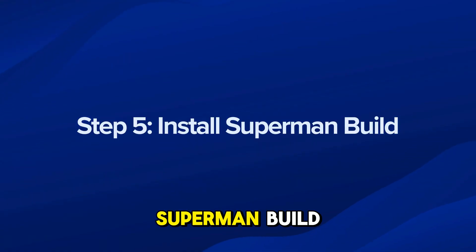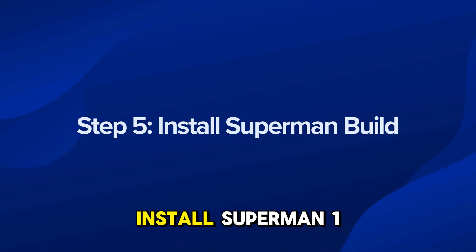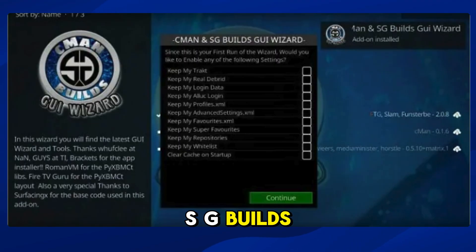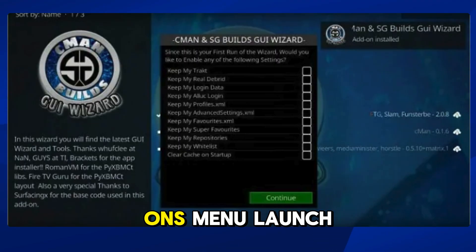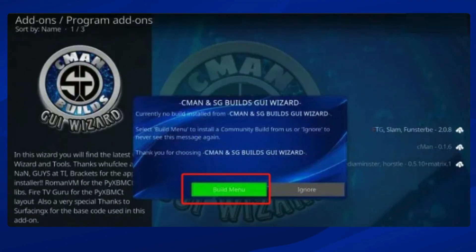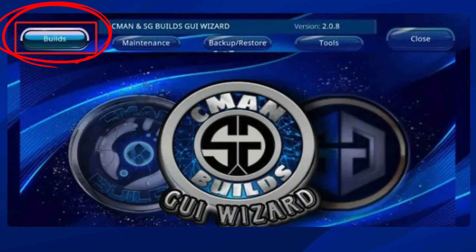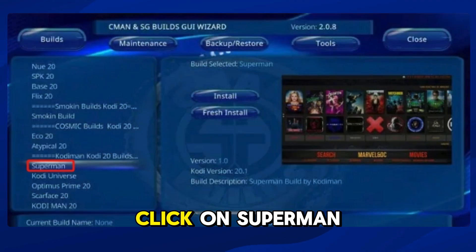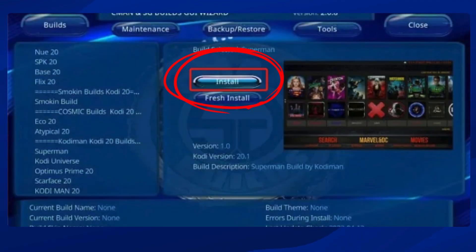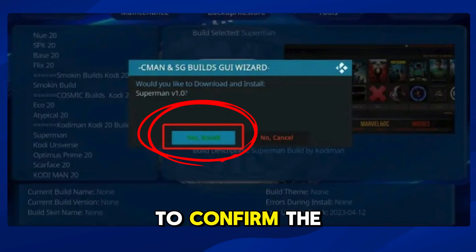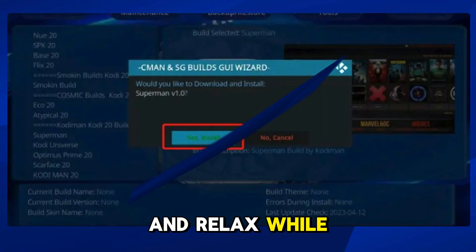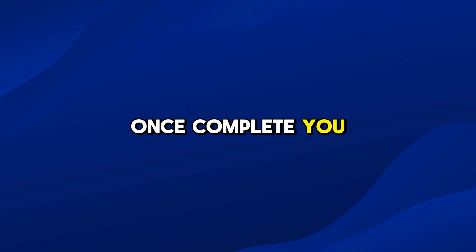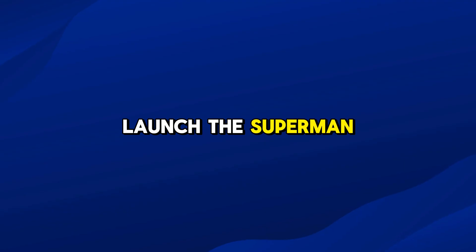Step 5: Install Superman build. Finally, launch CMN and SG Builds GUI Wizard from the Add-ons menu. Click on Build Menu, scroll down and select Superman, then select the install option. Click Yes to confirm the install. Now sit back and relax while Superman downloads and installs — time for a bathroom break! Once complete, you'll see a build installed successfully message, and you can launch the Superman build right from the Kodi home screen.